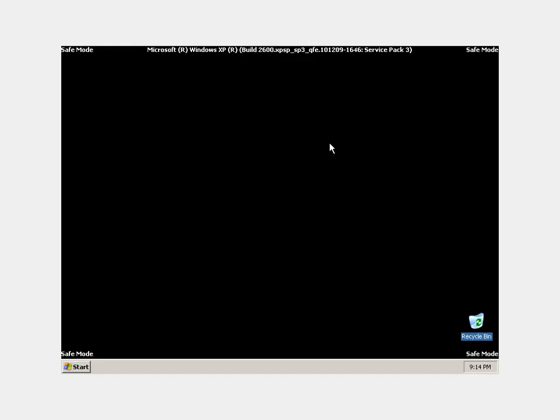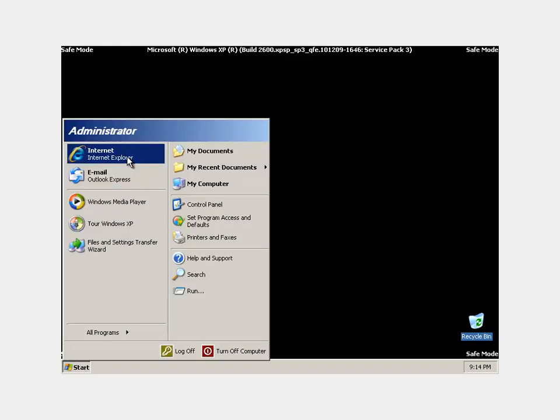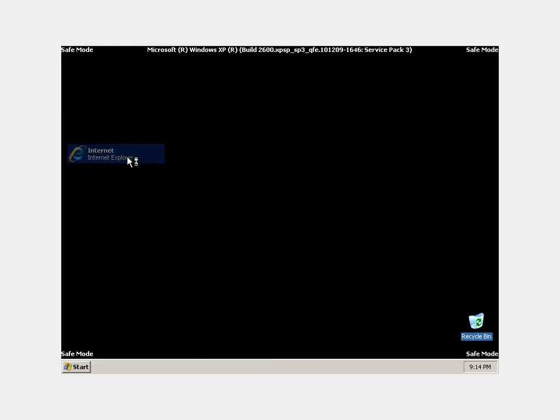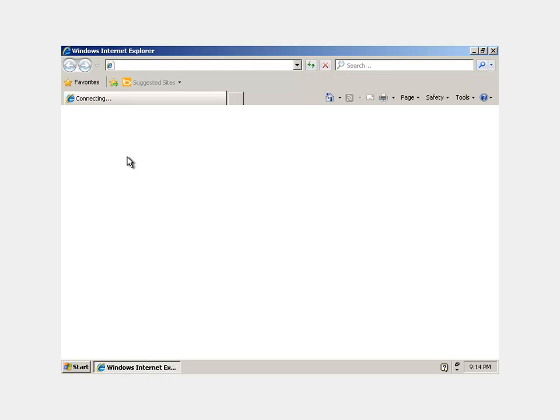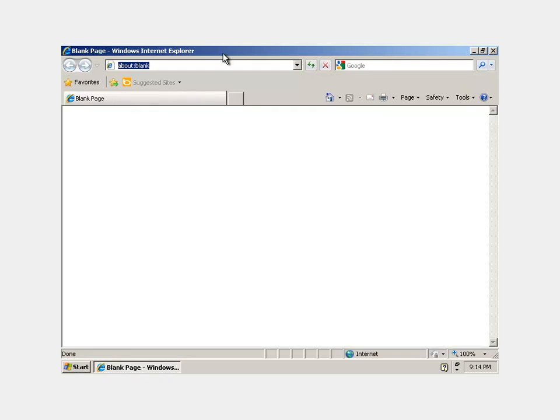Once we're here, we're going to want to download a program called Malwarebytes. This program is awesome for getting rid of any viruses and malware. It's just a really good tool.